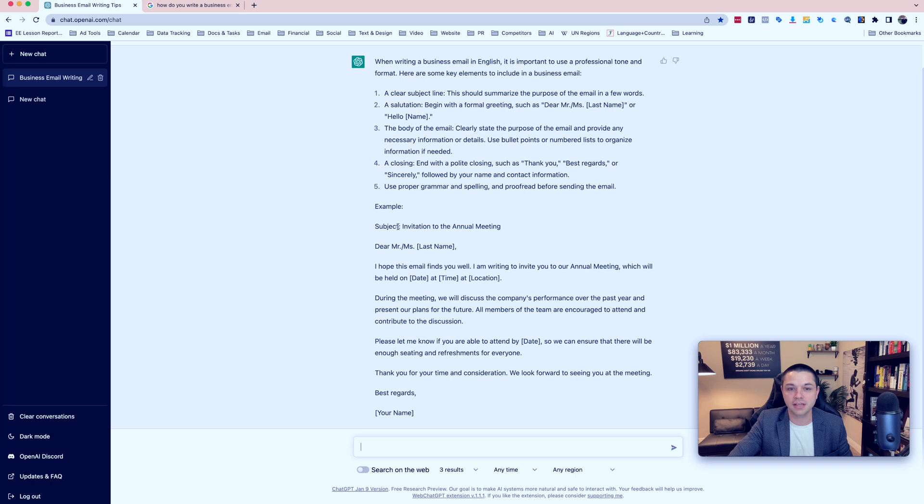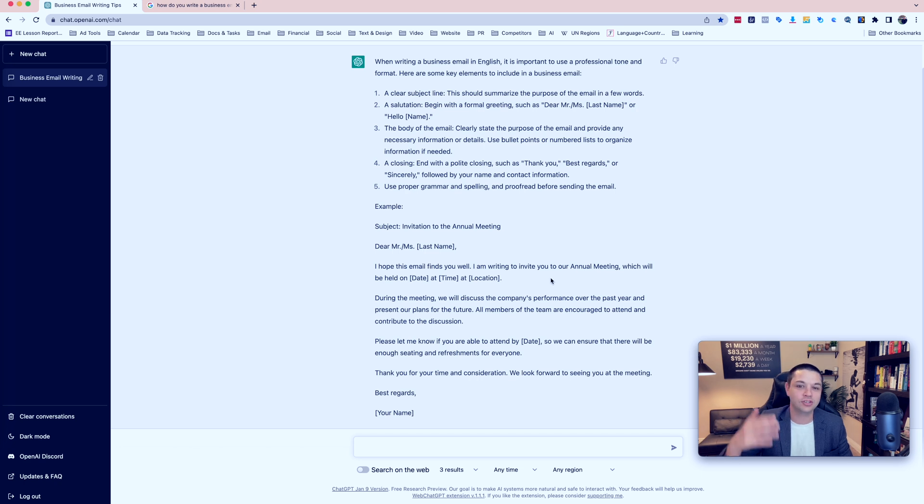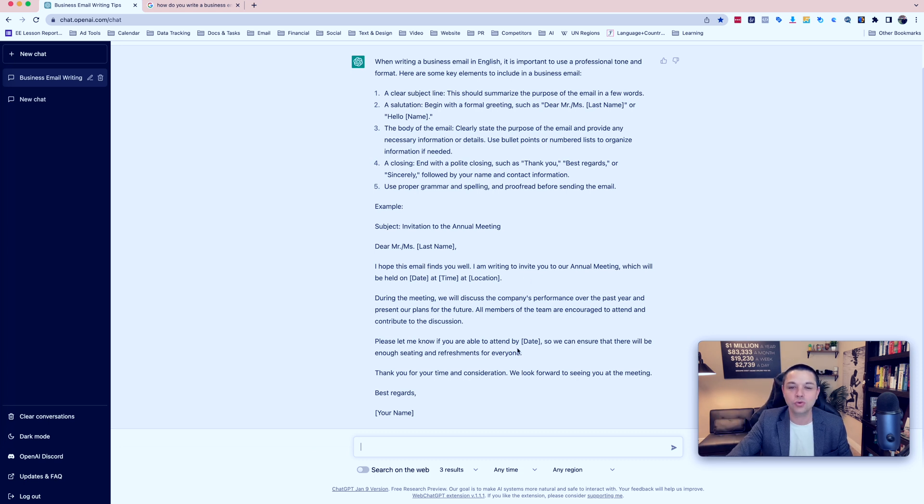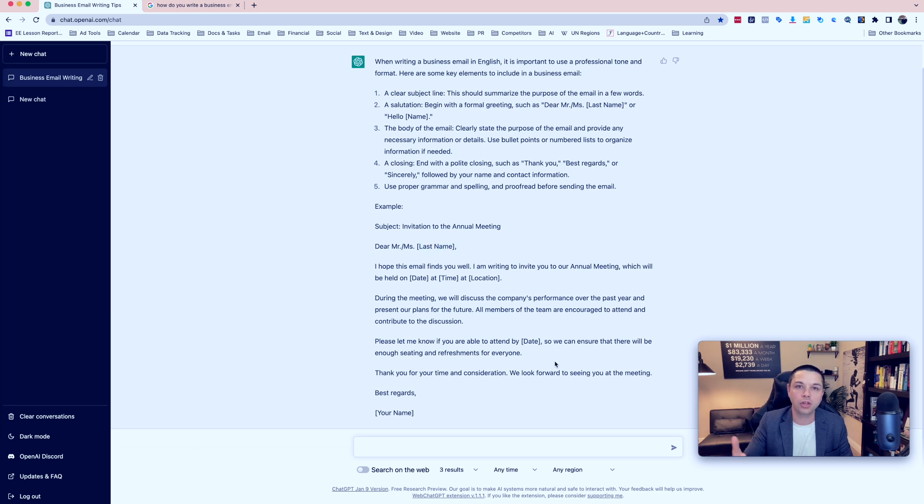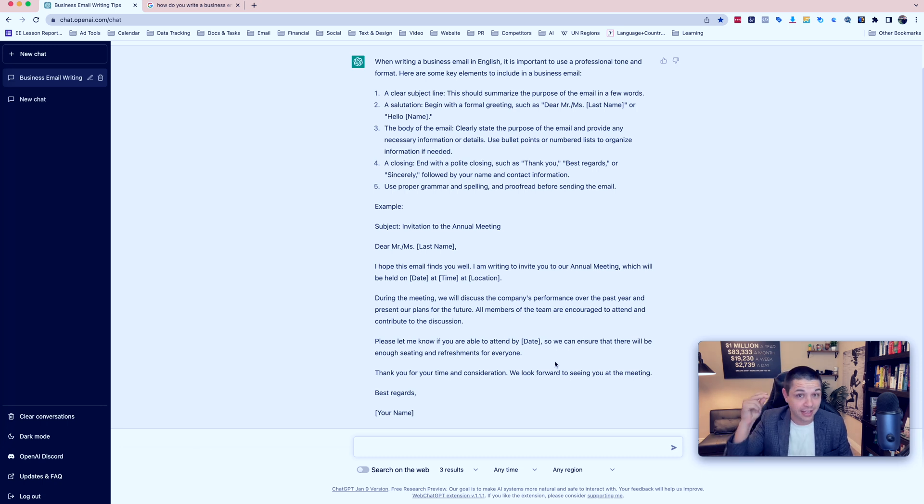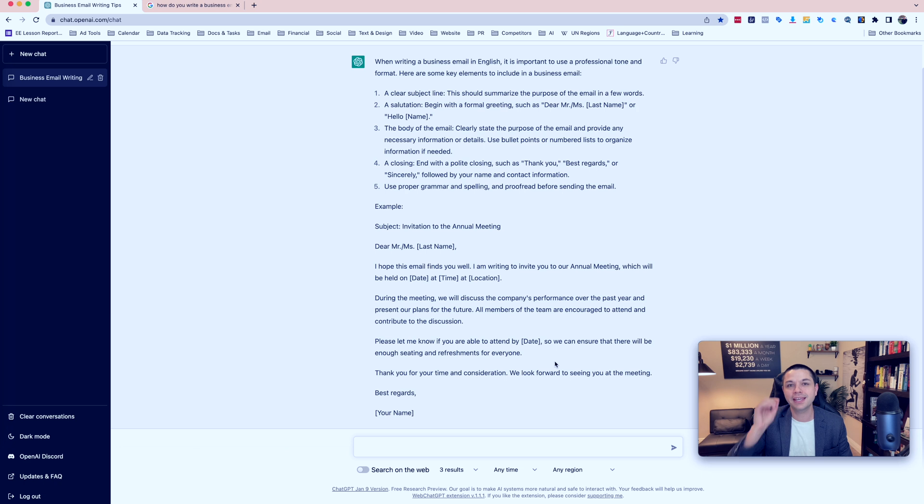And then it gives us the example subject invitation to the annual meeting, dear Mr. or Ms. last name. I hope this email finds you well. I'm writing to invite you to our annual meeting, which will be held on date at time at location. So you can just change the date, time, location. You can change the name of the person. And now you have a template that you can follow for your business email. And that's really cool that you can get the answer like that.